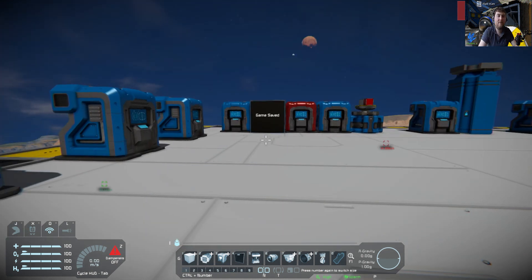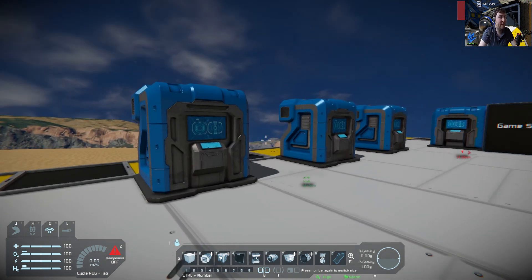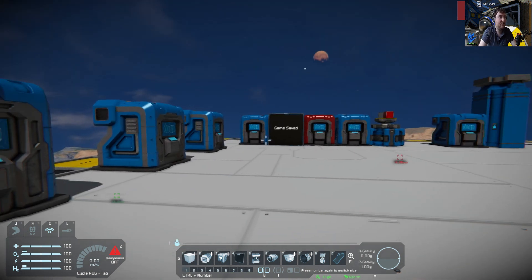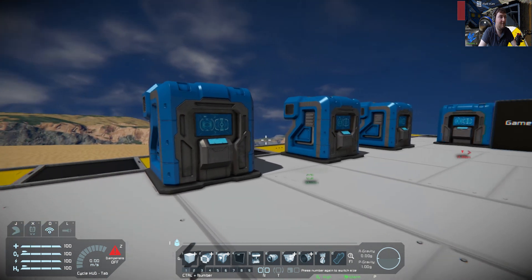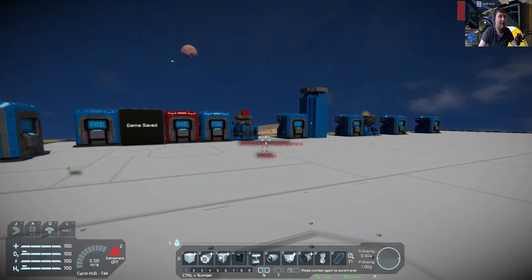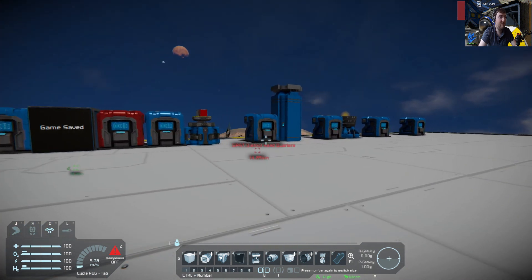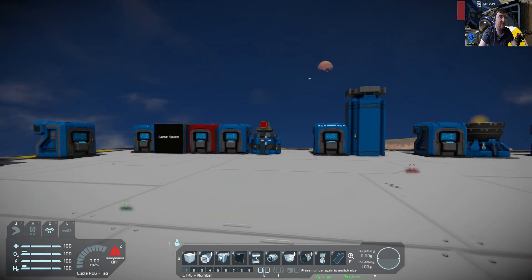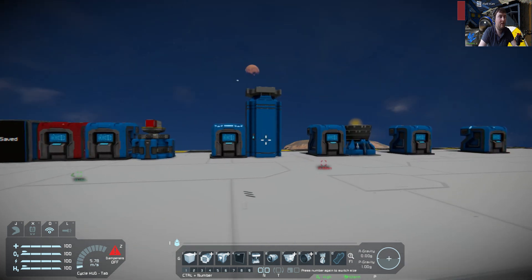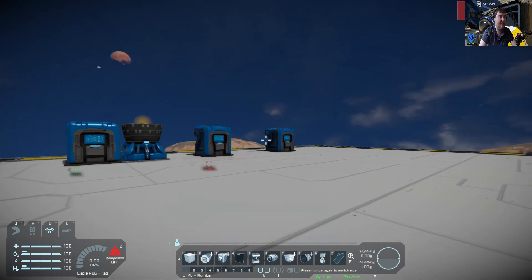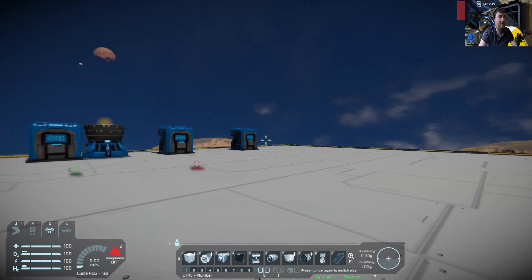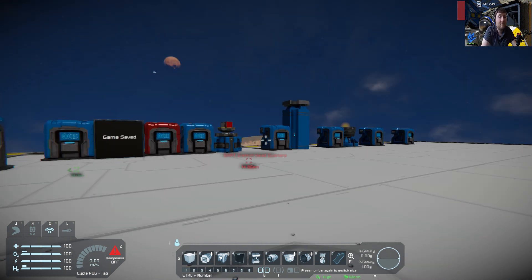So that's pretty much it for this tutorial on writing to the screen and echoing out to the debug panel. Over the next few videos, we're going to be doing different things like the rotor, piston, thrusters, and then some various other objects like doors, etc. Thanks again for watching. I'll see you in the next tutorial.